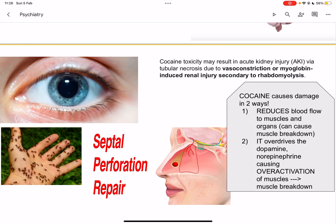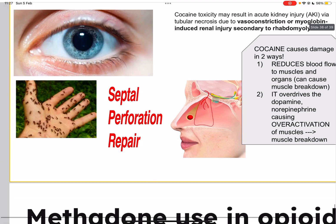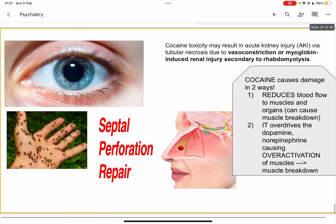So how does cocaine cause rhabdomyolysis? First, it can reduce blood flow to the muscles. Second, because it overdrives your dopamine and norepinephrine, those neurotransmitters are constantly over-activating your muscles, and over-activation can lead to muscle breakdown.